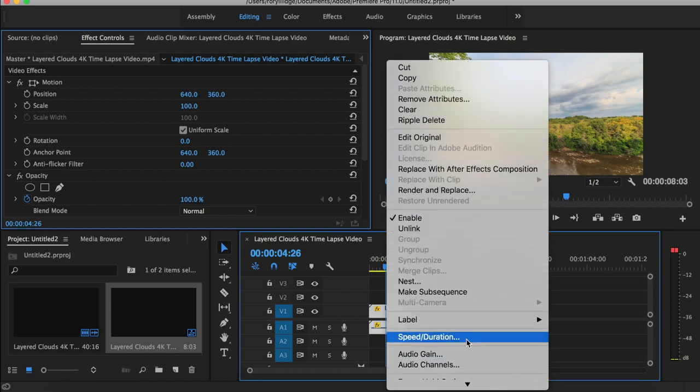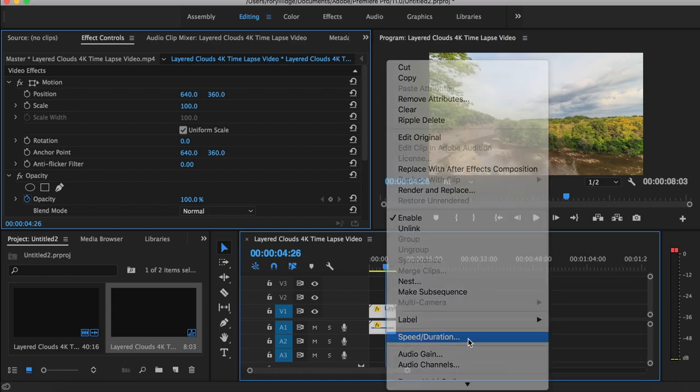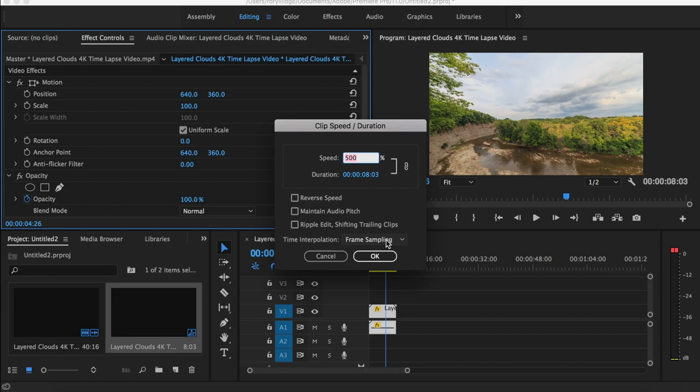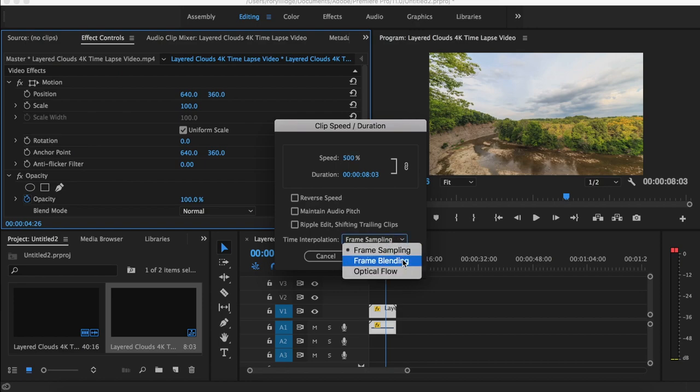Then you want to go down to speed and duration. Then you want to go to time interpolation. I think that's how you pronounce it. And you want to change it from frame sampling, which is the default, to frame blending.